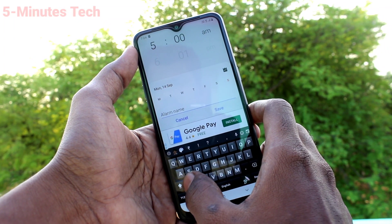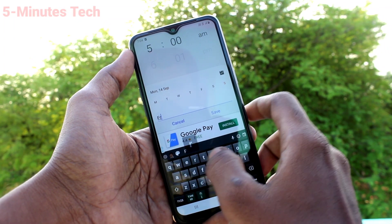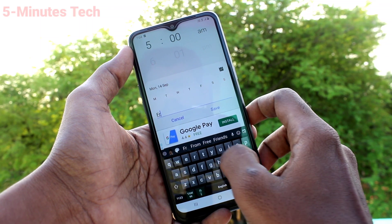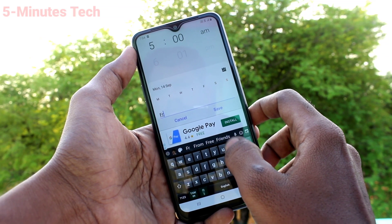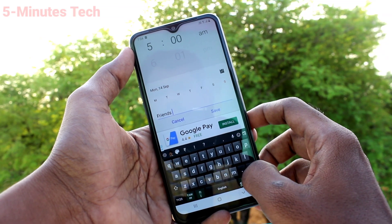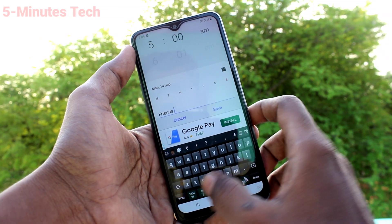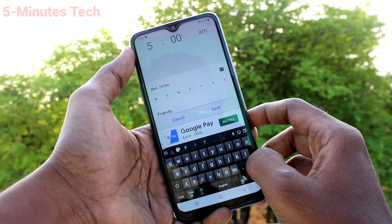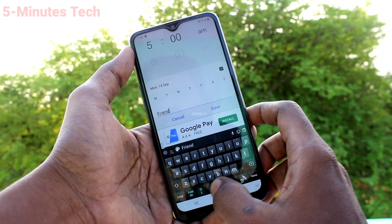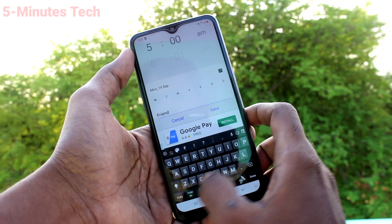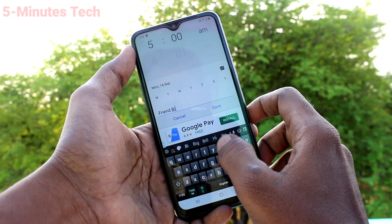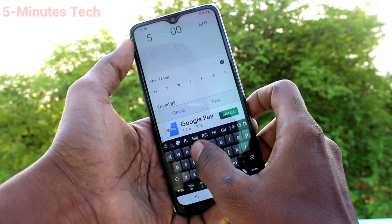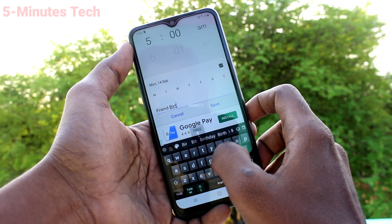You can assign any name for the alarm. Here you can type anything — so here I type 'friend birthday'.